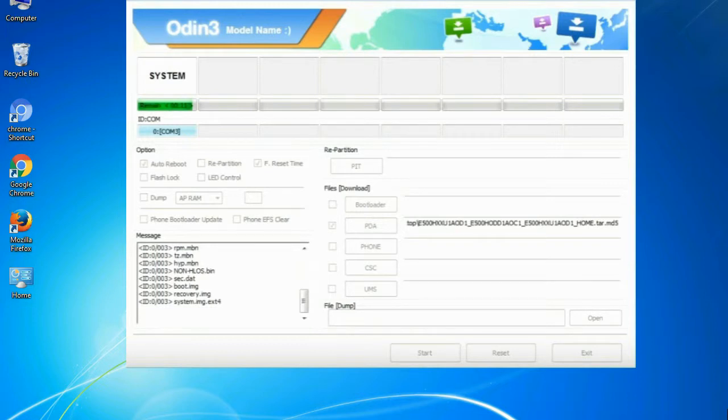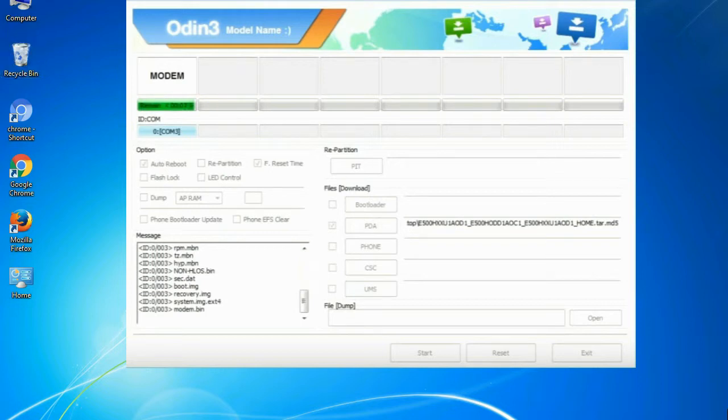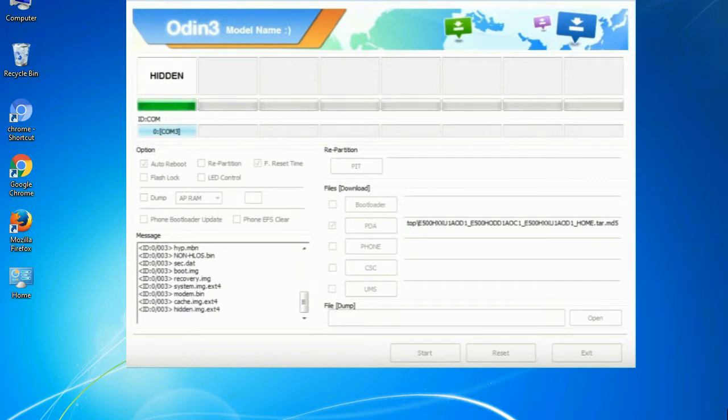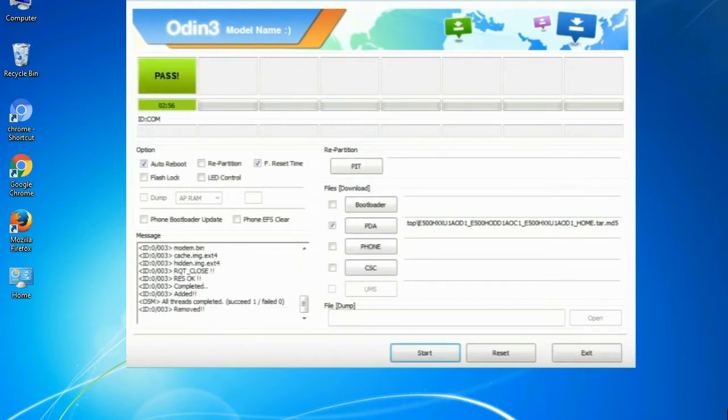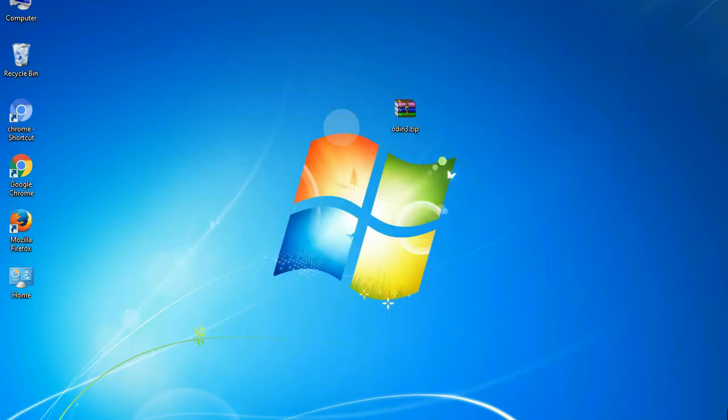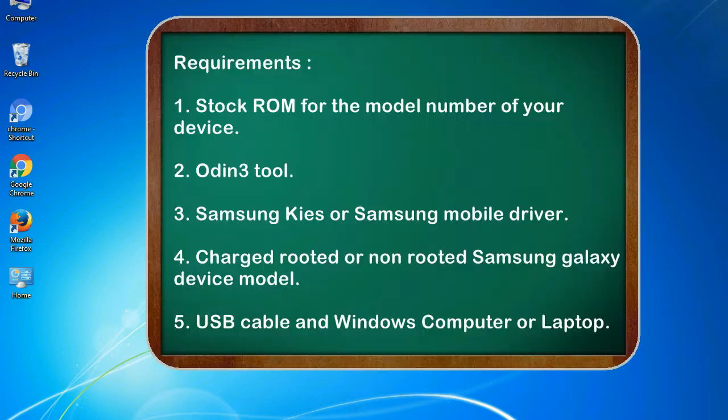This tutorial is going to show you the process of flashing Samsung stock ROM and official original firmware via Odin. Complete tutorial about flashing and restoring any model of Samsung Galaxy smartphone or device to stock firmware. This guide will make you able to upgrade or downgrade to any firmware version by using Odin 3.